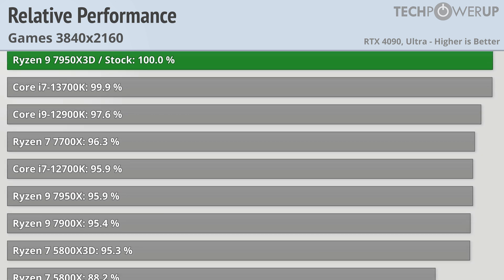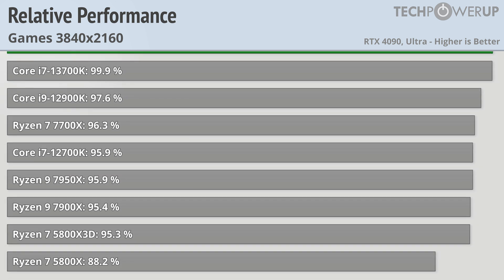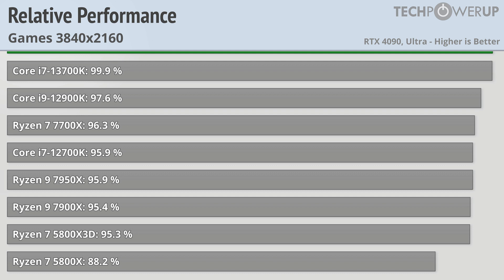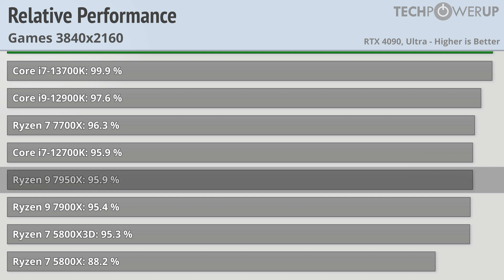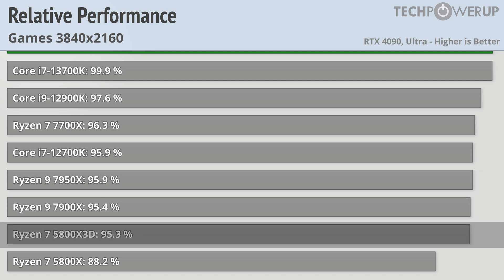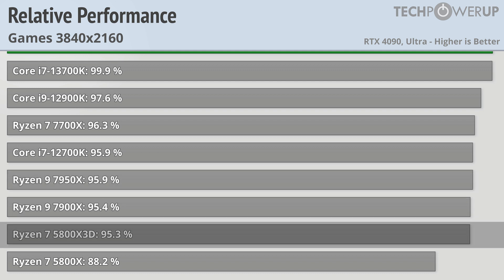The X3D model is about 4% faster than the standard 7950X and is roughly 5% faster than the 5800X3D. Even with an RTX 4090, 4K results don't really showcase too much.